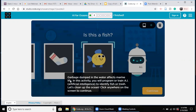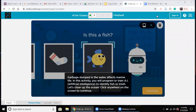Let's go ahead and start the activity. The first instruction reads: 'Garbage dumped in the water affects marine life. In this activity, you will program or train artificial intelligence to identify fish or trash. Let's clean up the ocean. Click anywhere on the screen to continue.' As I explained earlier, this is an activity to make our artificial intelligence machine understand which things belong to the ocean and which things don't belong to the ocean.